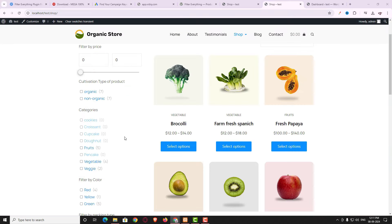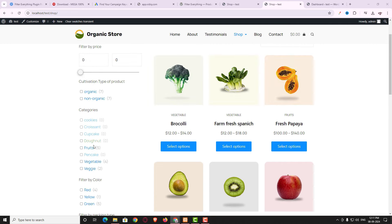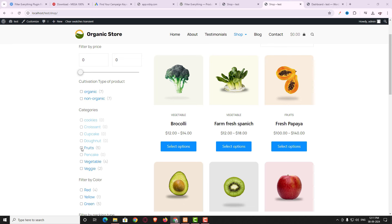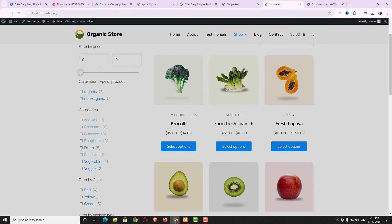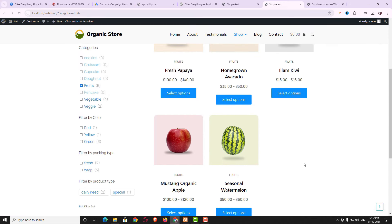Let me show you how this filter works. Suppose I choose the fruit category — you can see the number five beside it, meaning five products are available in that category. If I select the fruit filter, only the products belonging to the fruit category are displayed.